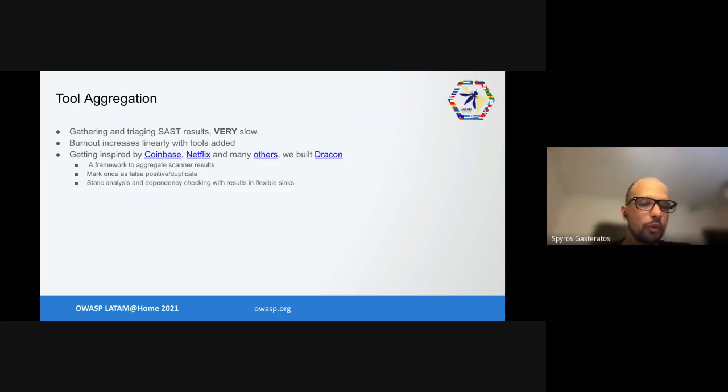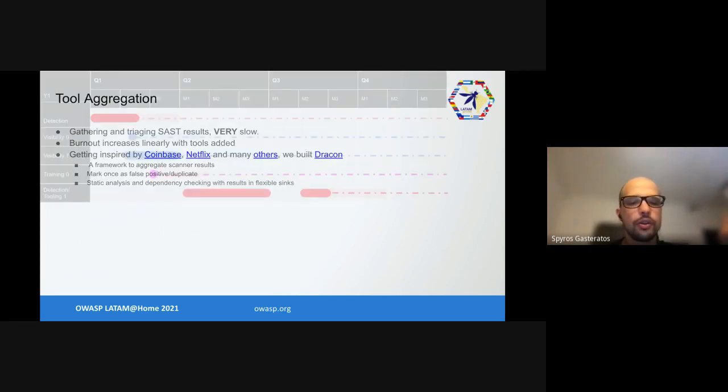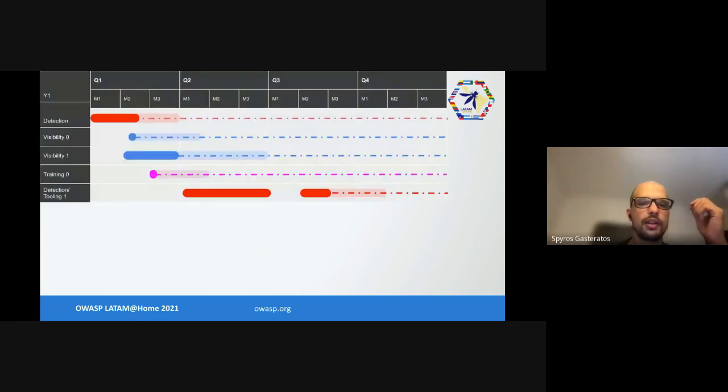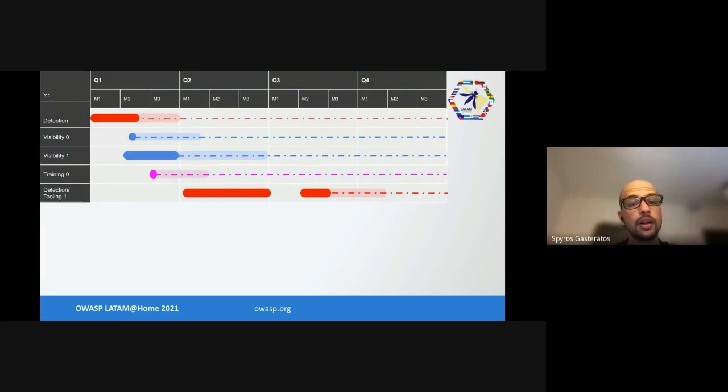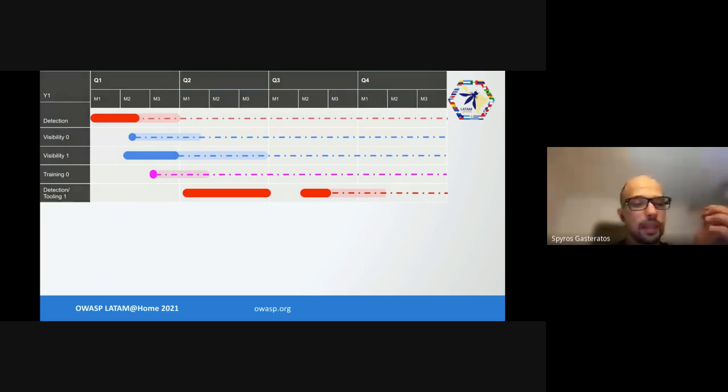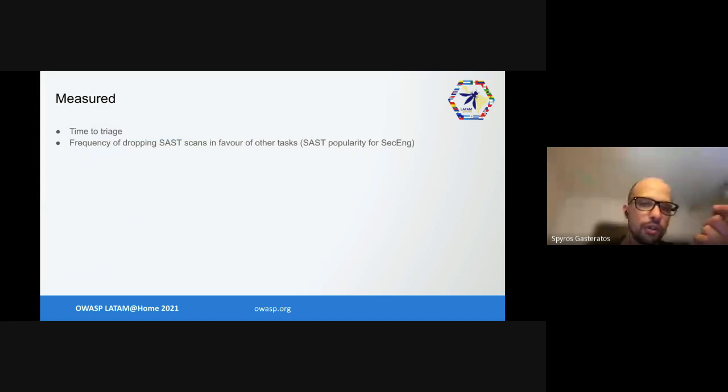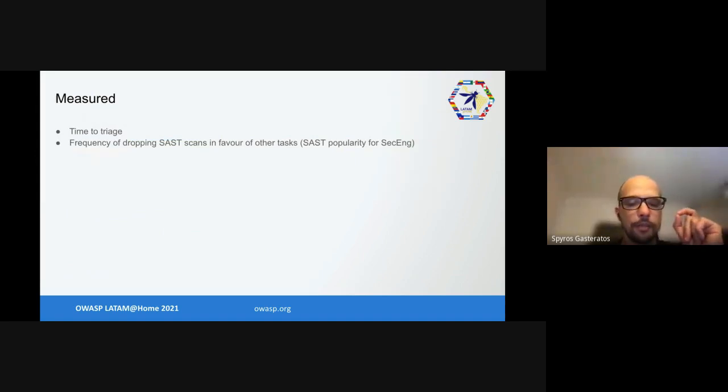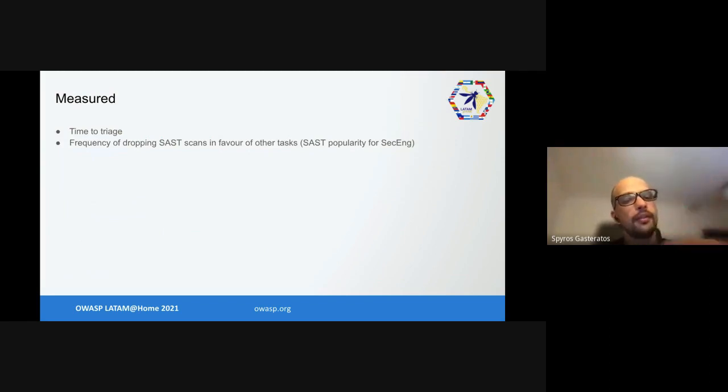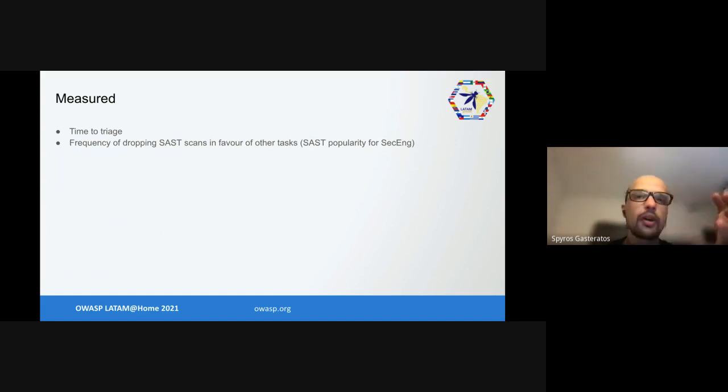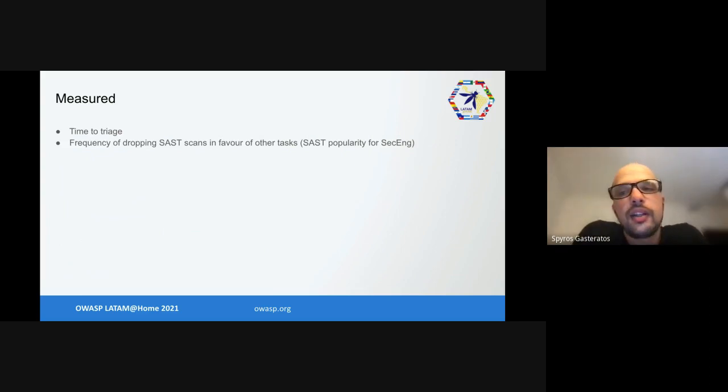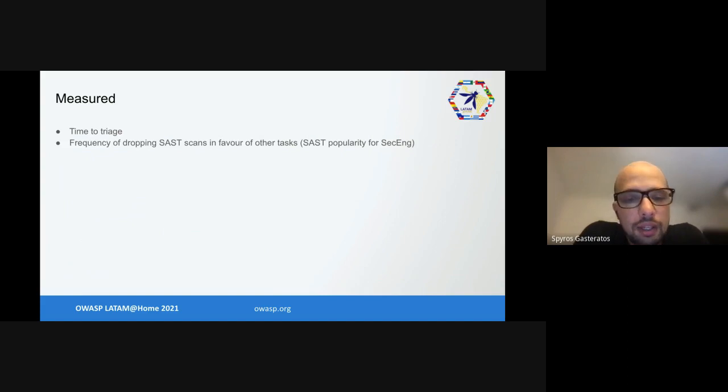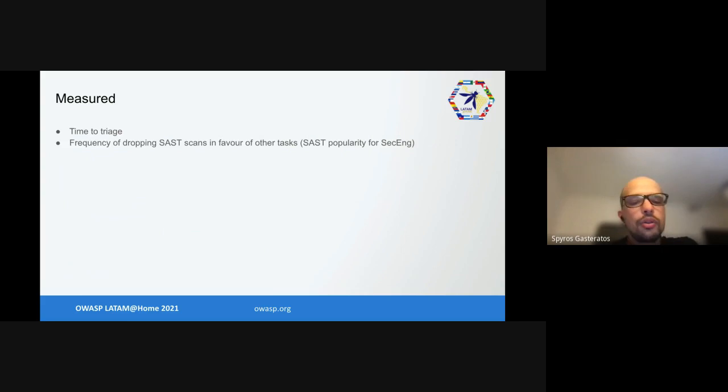Dracon was a very long-running project. It took us three months to make it, then we stopped for a bunch of manual pen testing and other activities, then we started again for a month and measured two months after we released it. What did we measure? This is important - we measured our time to triage and frequency of the team having to drop SAST scans in favor of other tasks, so pretty much how popular was SAST within the team.